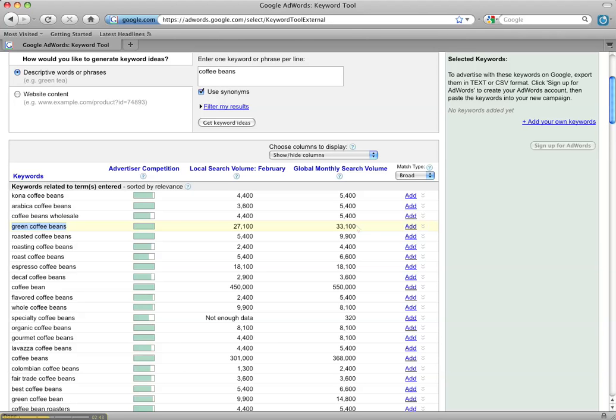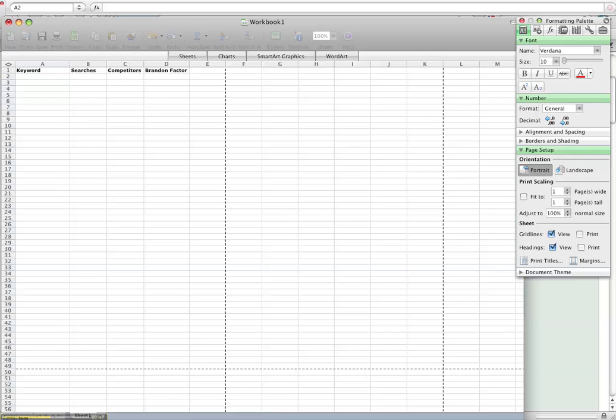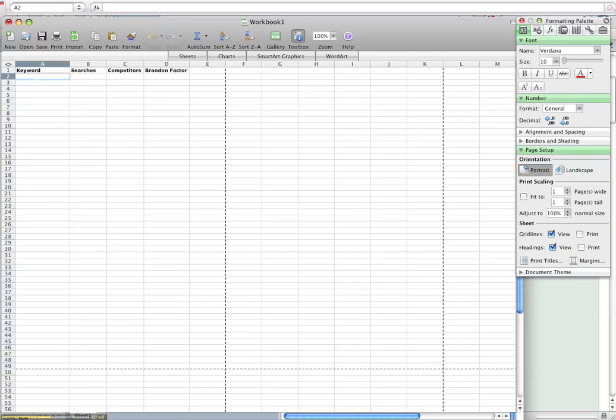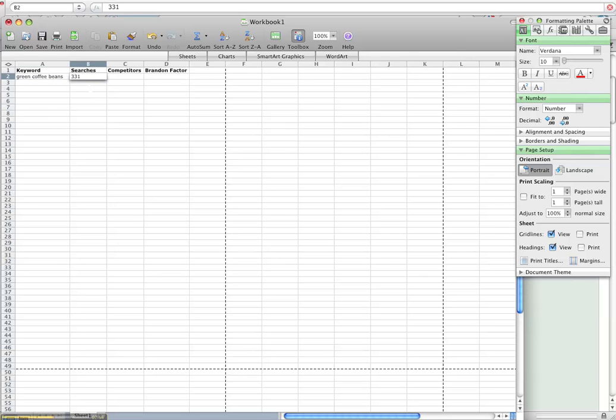I copied the keyword and remember that's 33,100 and I'm going to go to Excel. I created this little sheet here. I'm going to paste my keyword there and remember it was 33,100 people were searching that keyword.